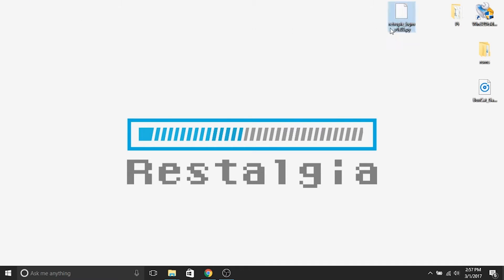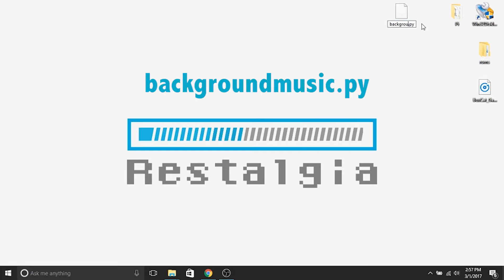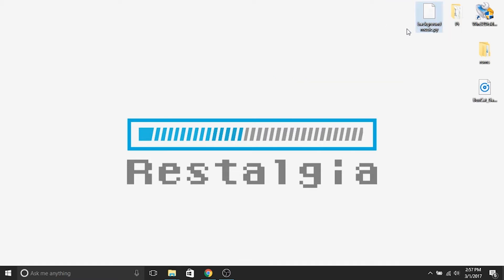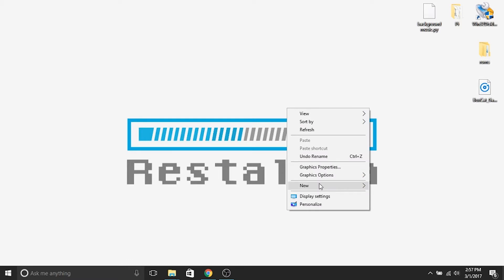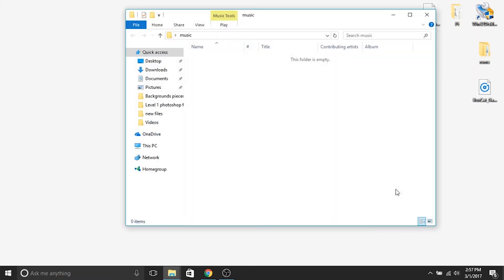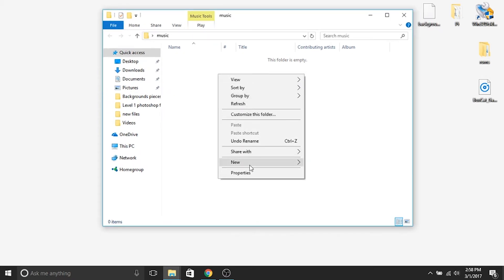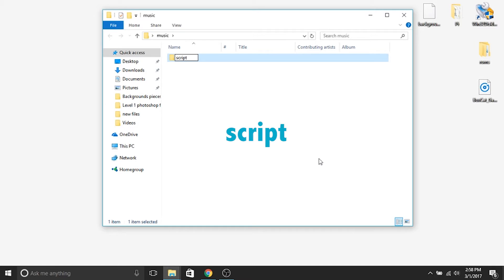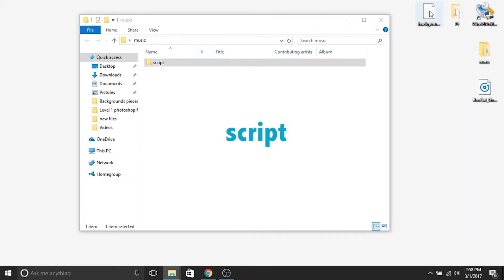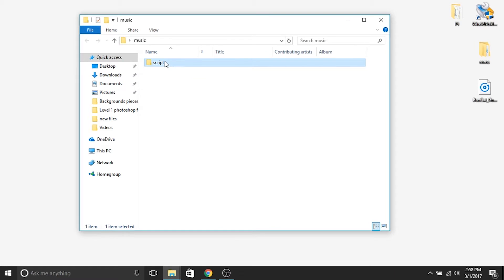The very first thing we'll do is rename that file so it's a little bit easier to work with later. We're going to name it backgroundmusic.py — no spaces, no underscores, nothing — just backgroundmusic.py. Now we're going to create a folder on our desktop simply called 'music', open that folder, and create another folder inside called 'script' — all lowercase. I'm going to drag that backgroundmusic.py file over to the script folder. In the actual music folder, go ahead and drag your MP3 file in.